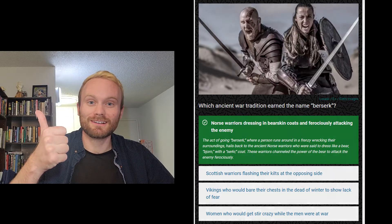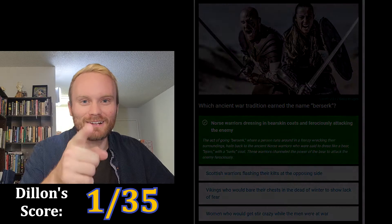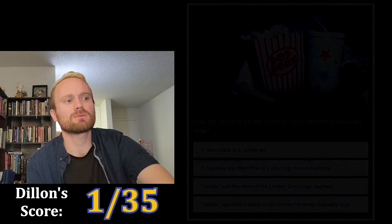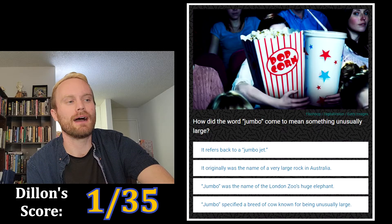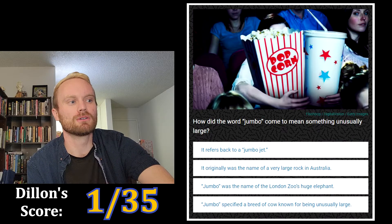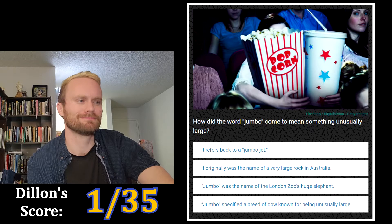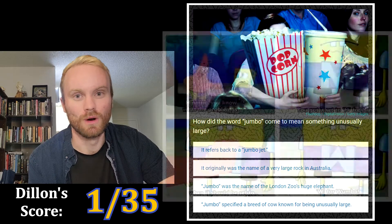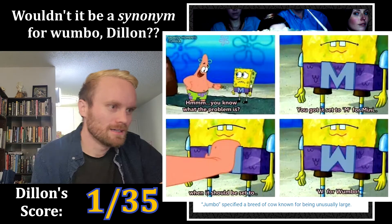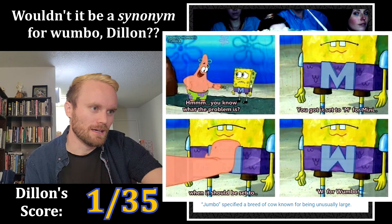So I got the first one right. How did you do? Next word is 'jumbo.' How did the word 'jumbo' come to mean something unusually large?